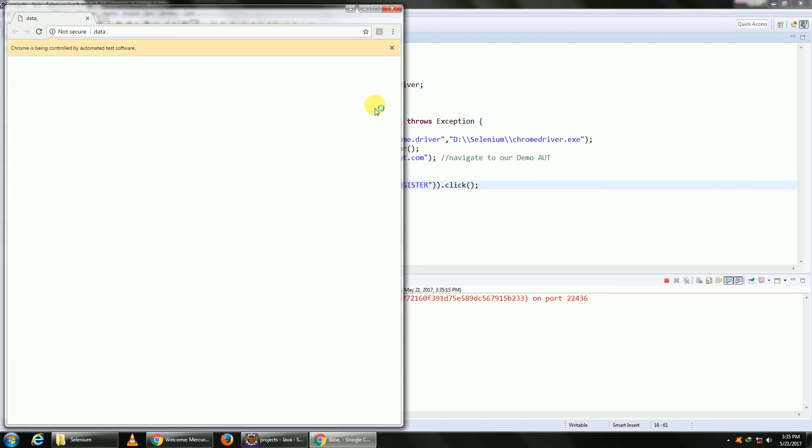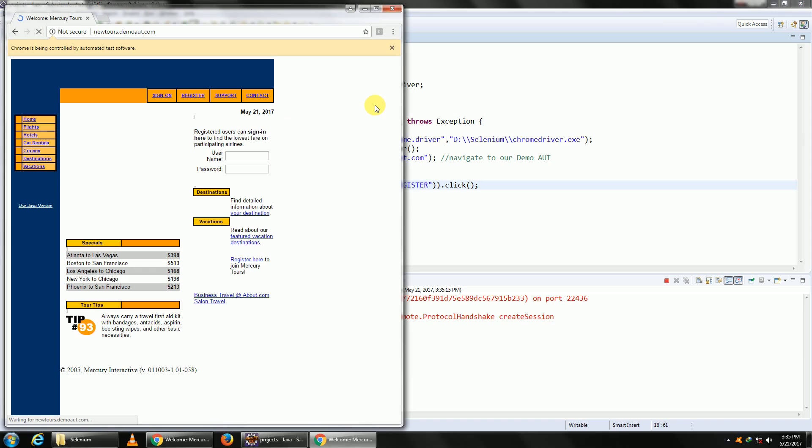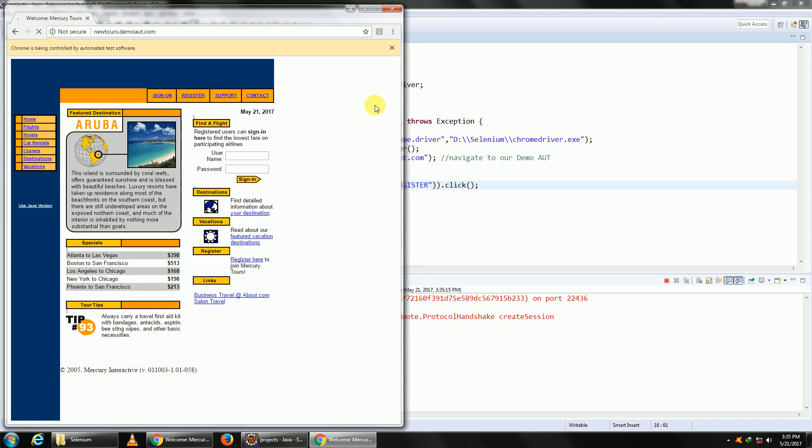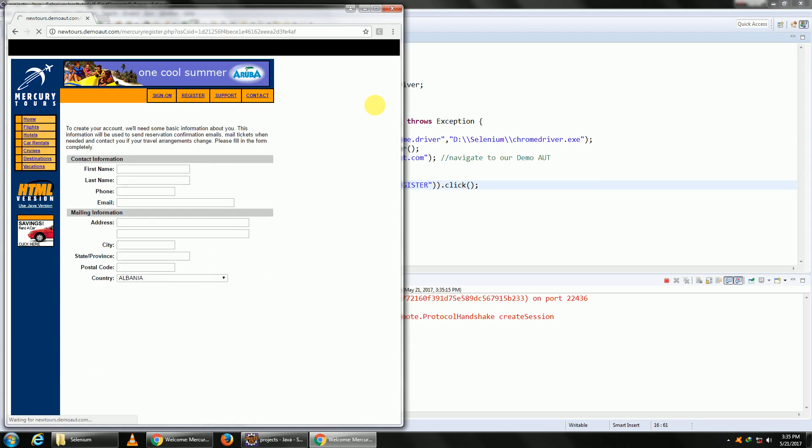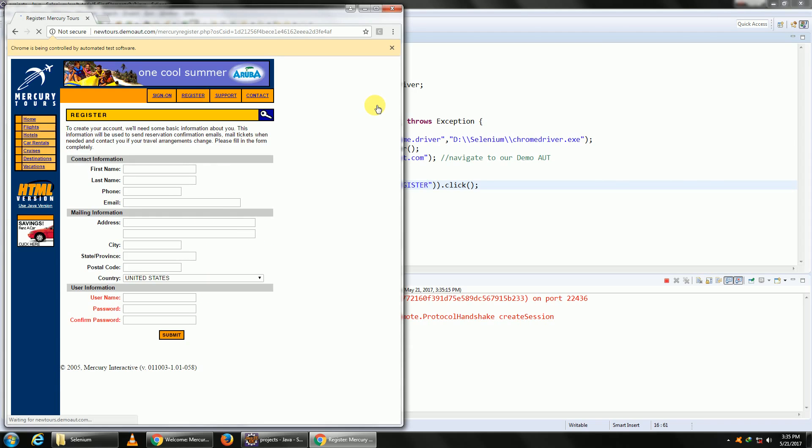So our application has opened up and it should click on Register. It's loading.